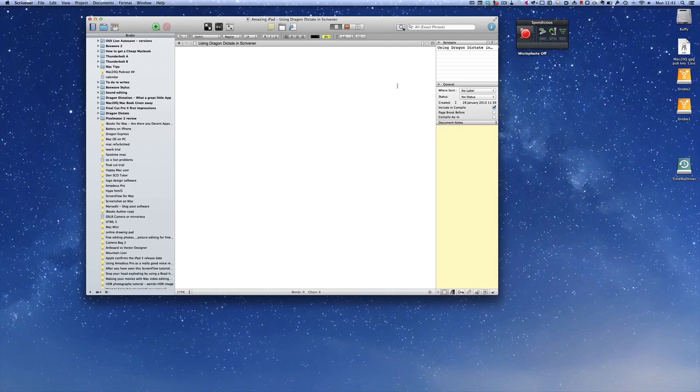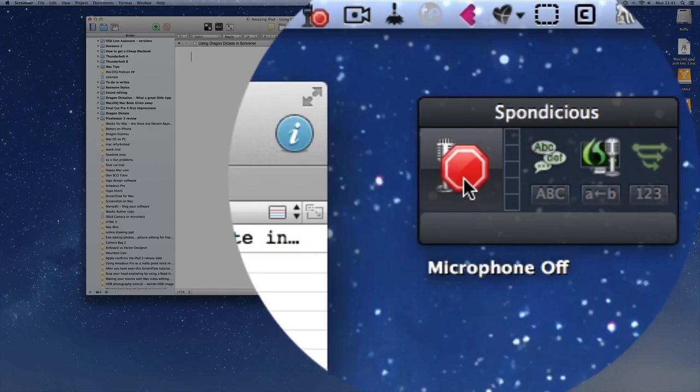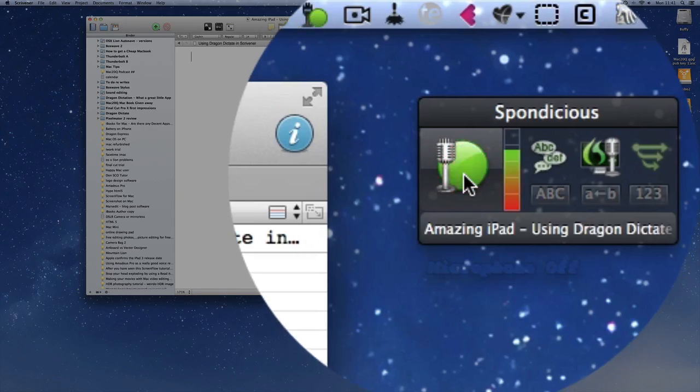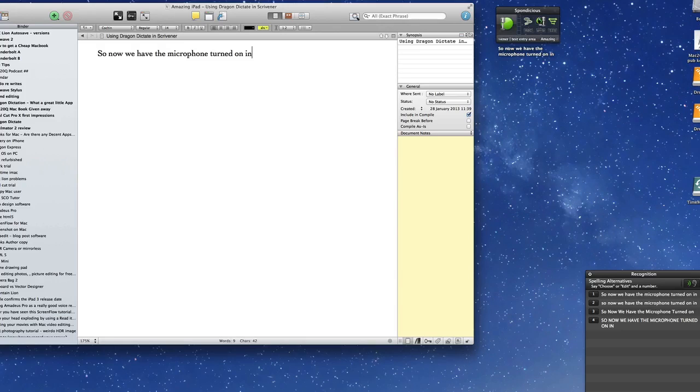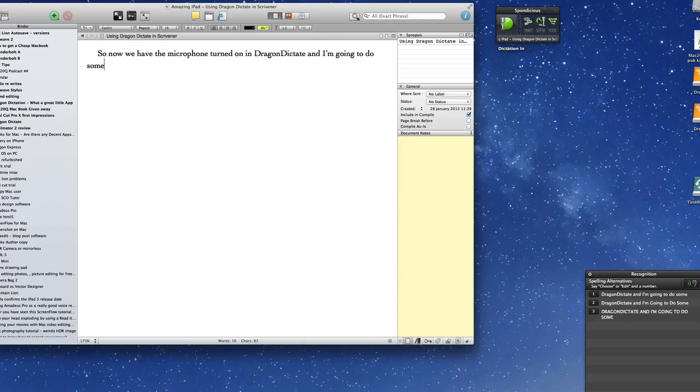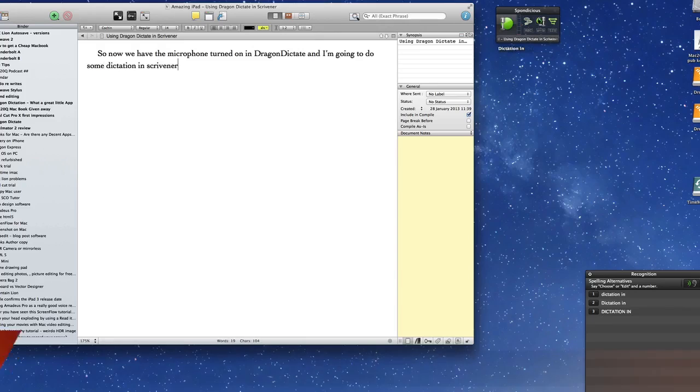And really it's just the same as before, so let's just turn the microphone on. So now we have the microphone turned on in Dragon Dictate and I'm going to do some dictation in Scrivener.